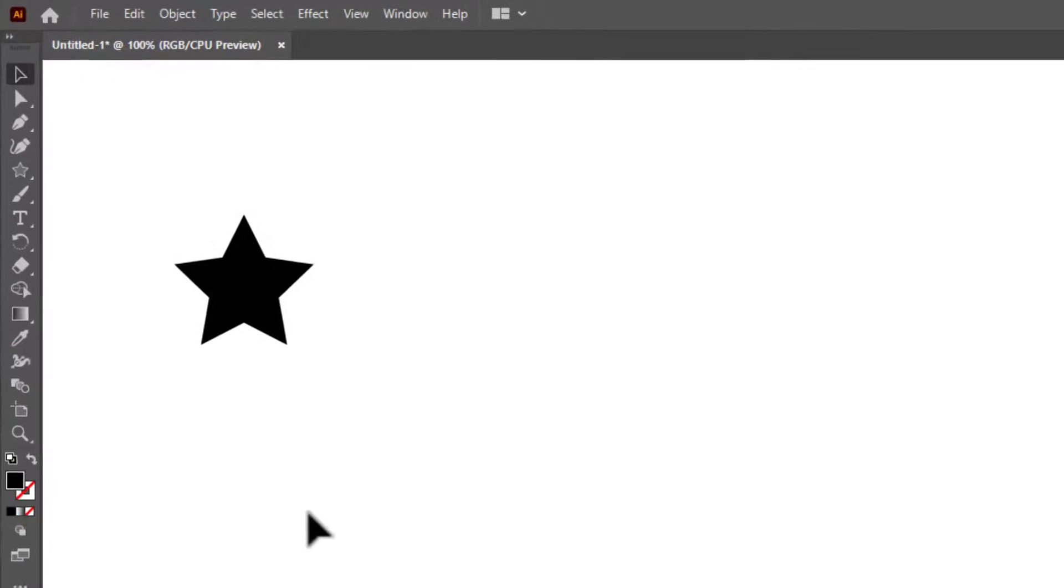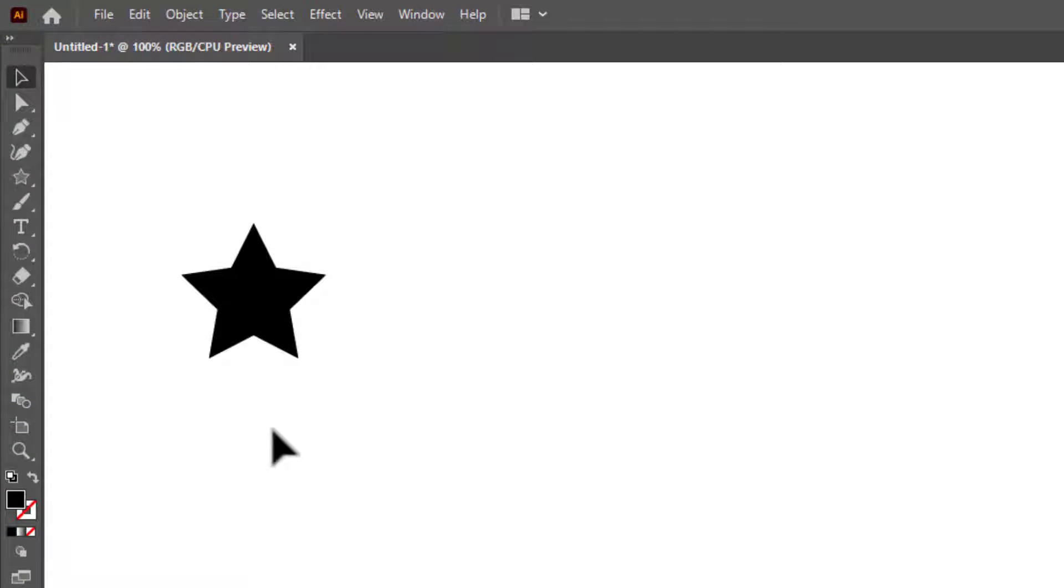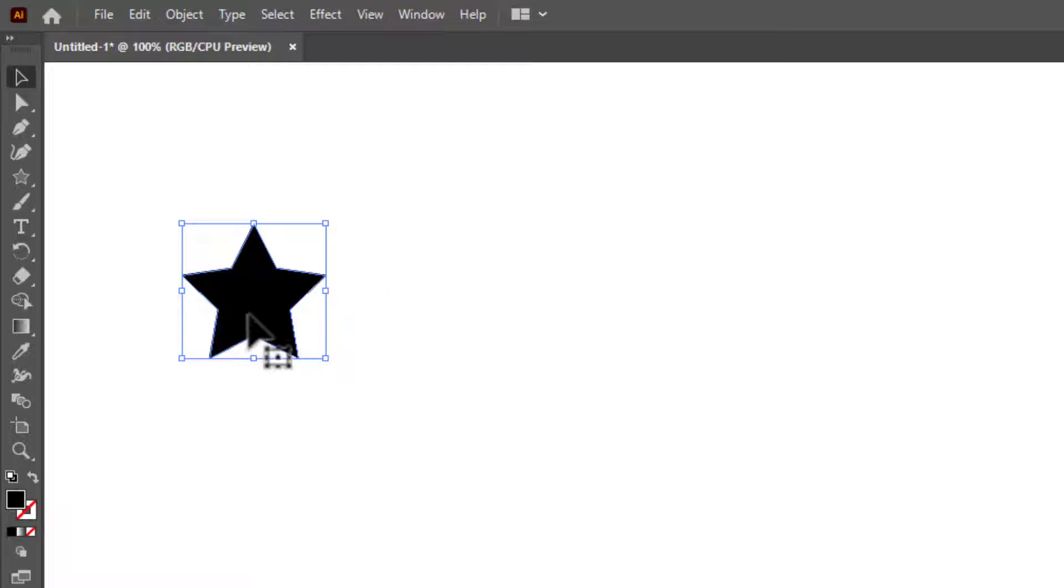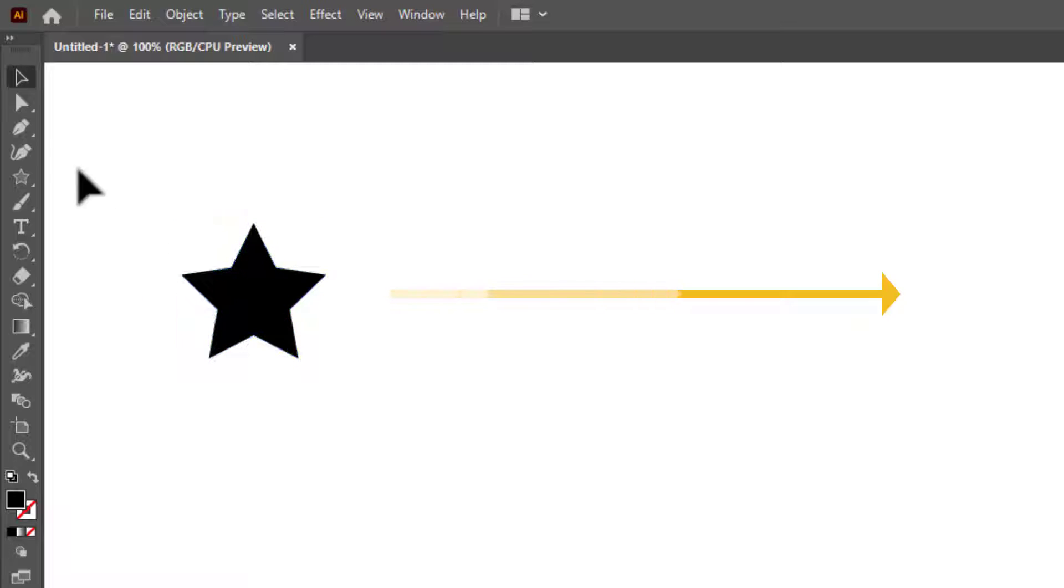For example, you have a shape like this in Adobe Illustrator and you want to create a linear array in Illustrator.